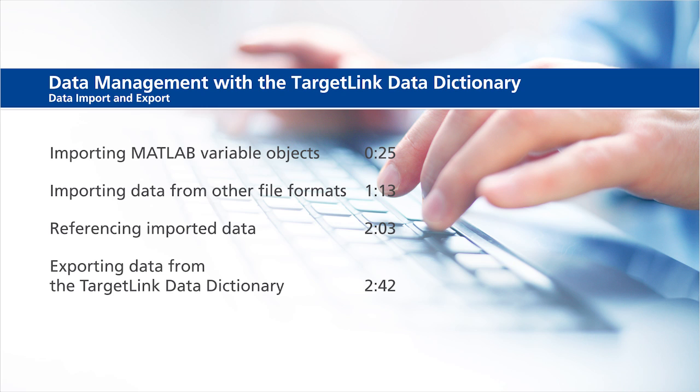Importing MATLAB variable objects, importing data from other file formats, referencing imported data, and exporting data from the TargetLink Data Dictionary.